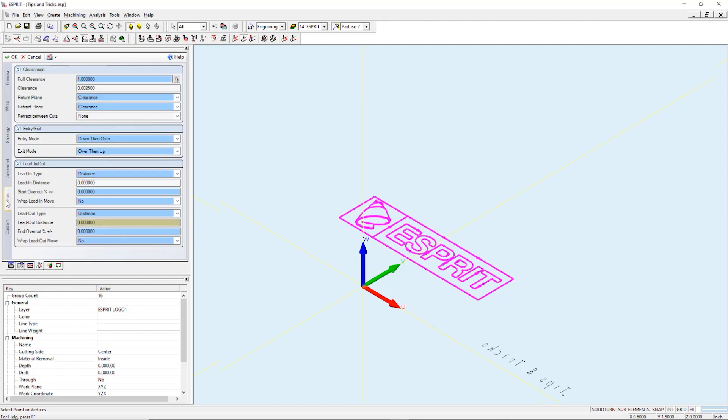Links tab. The lead in and lead out distance must be set to zero. The tool will enter and exit with a simple plunge and lift.